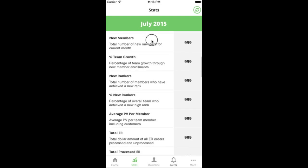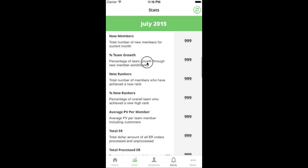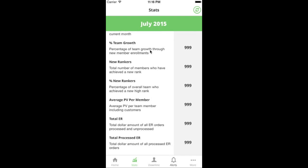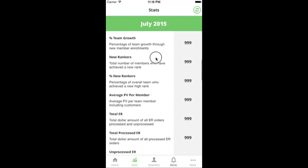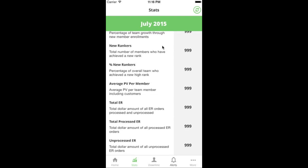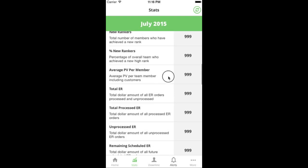New members is the total number of new members you've gained for the month so far. Percent team growth takes your total team size and the number of new members to determine what percentage of people this month are new in your organization. New rankers is the raw number of people who have ranked up this month. Percent new rankers takes the total team size and looks at how many people ranked up to show what percentage of your organization is advancing in rank.